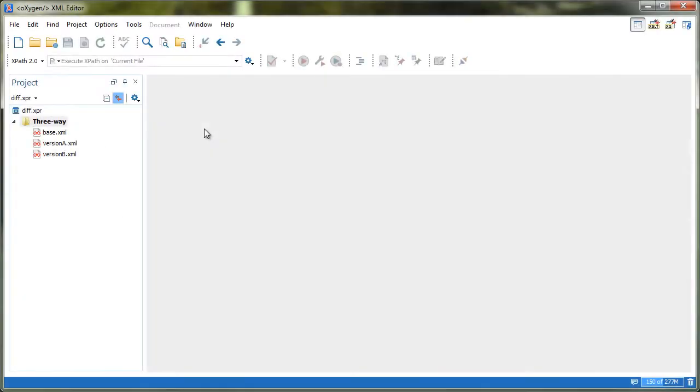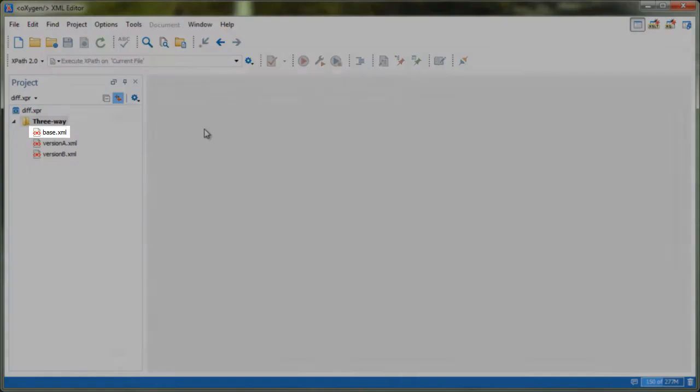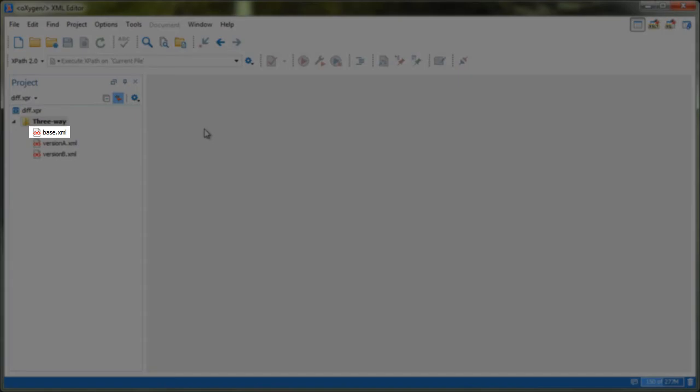In our first example, we'll see the differences between two revisions of the same file that are modifications of the same base file. This file represents the base, or the file that spawned the other two versions.